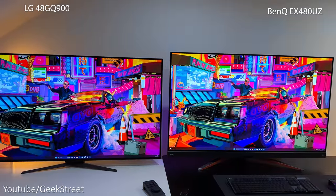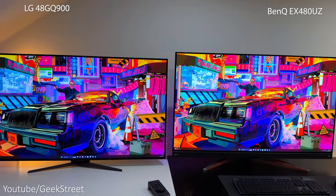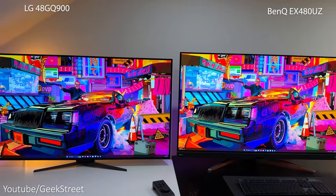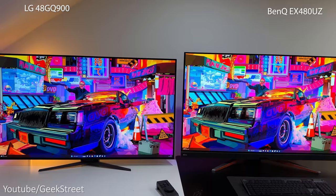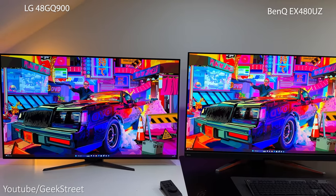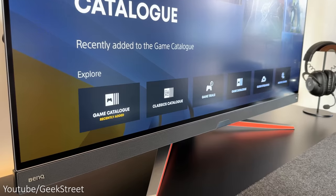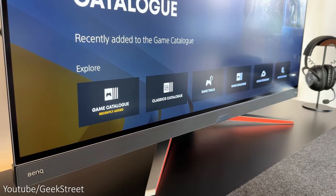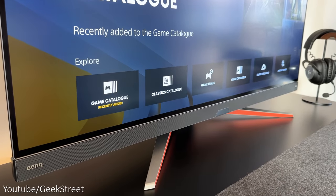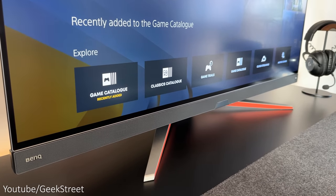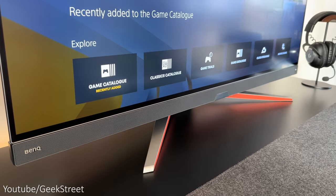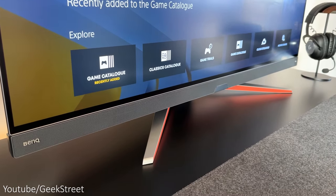Design wise, both monitors look really good, with LG having more of a cleaner style due to the four-sided bezel-less design. But with BenQ you have a larger chin as it houses two speakers at the front together with a subwoofer.